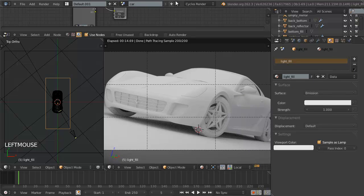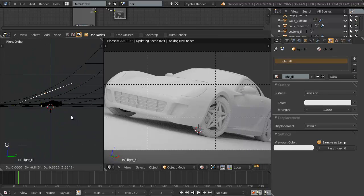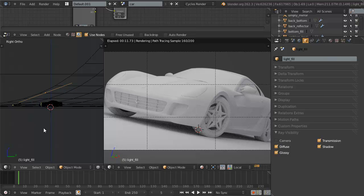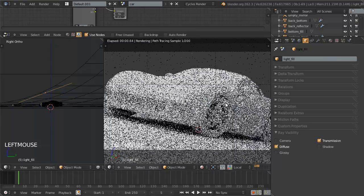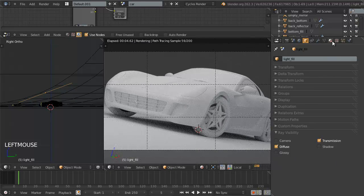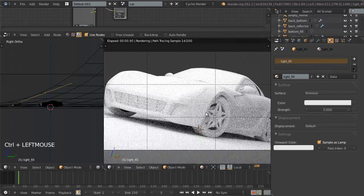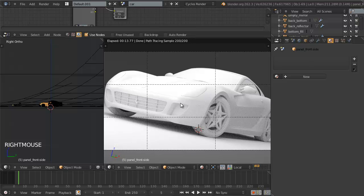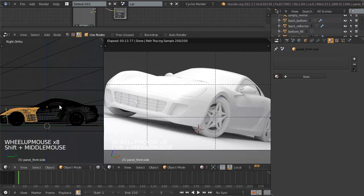For the fill light, we'll move it up a bit more — the further from the object, the less light it reflects. Under Ray Visibility, we're disabling Camera, Glossy reflections, and Shadow — we don't want this providing the highlights, and we'll use a specific key light for that. We'll give the fill light a strength of two. It seems blown out at the moment, but once we add the car paint shaders that will change, as right now without materials everything is reflecting back much more light than it will with proper shaders applied.